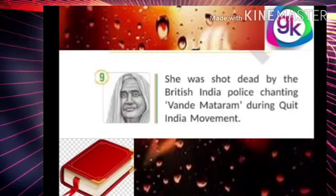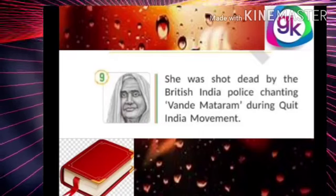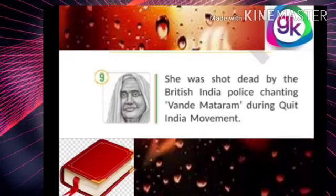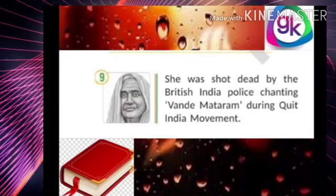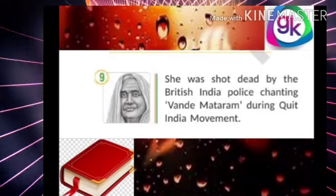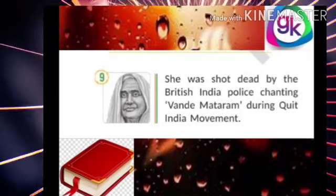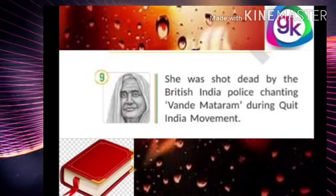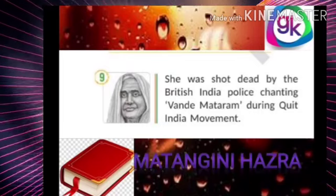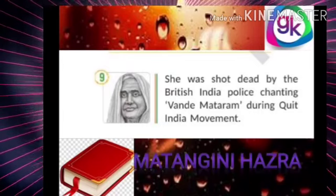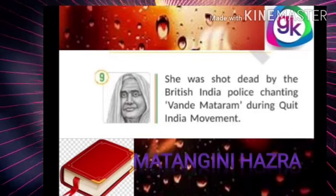This lady was shot dead by the British India Police while chanting Bande Mataram during the Quit India Movement in 1942. Her name is Matangini Hazra.